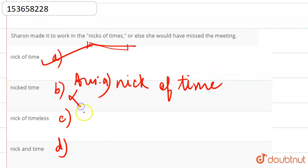Nicked time is not an expression, nick of timeless is not an expression, and nick and time is also not an expression.